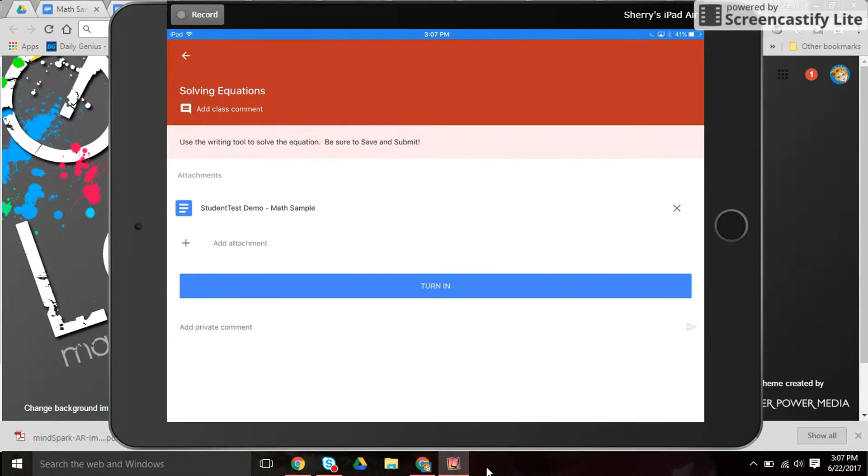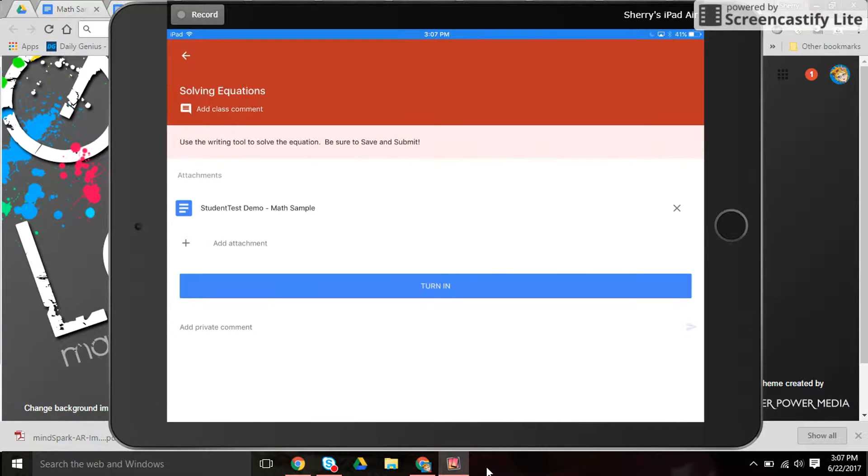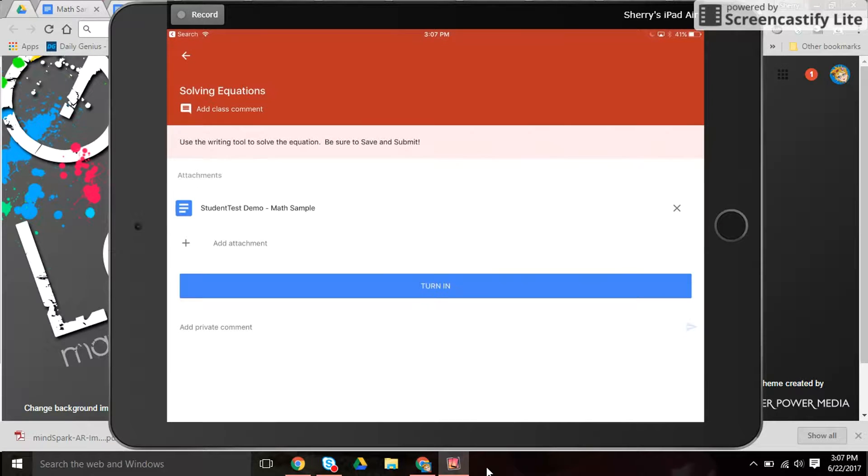It looks like the teacher has already added a Google Doc. The directions say to use the writing tool to solve the equation. So the student can click here.